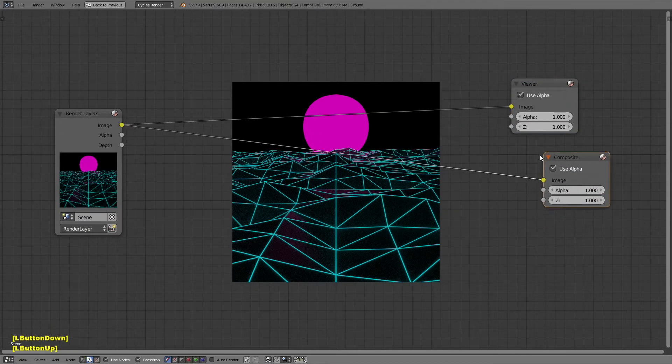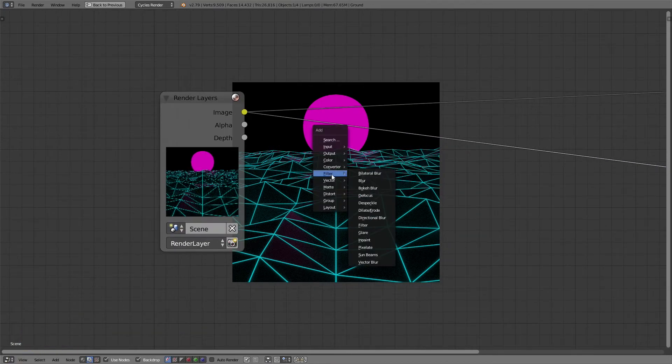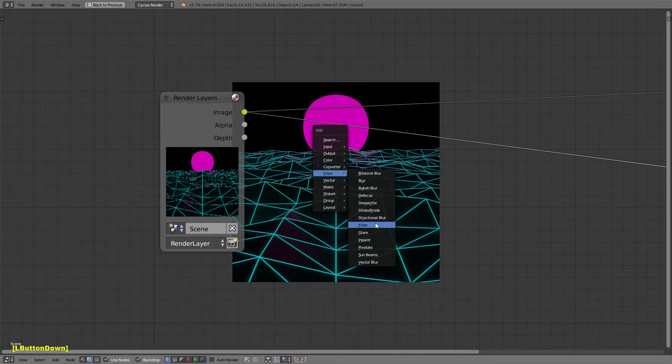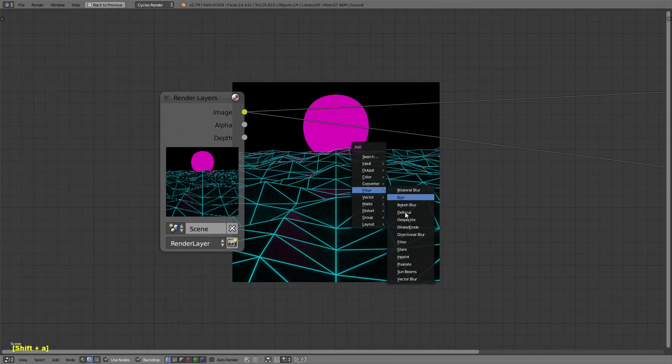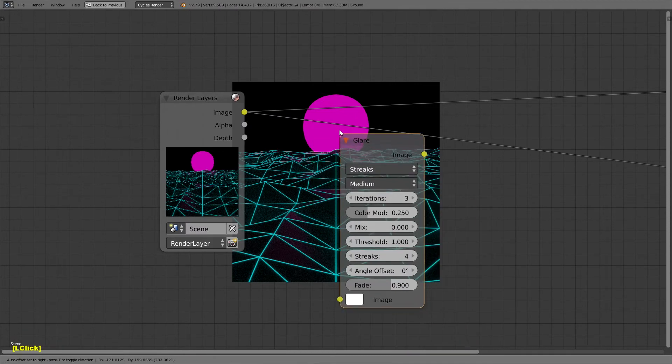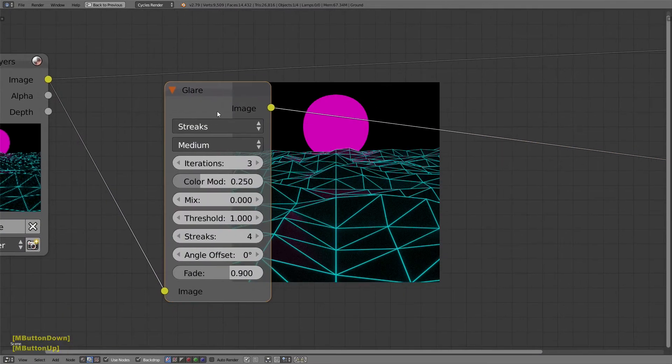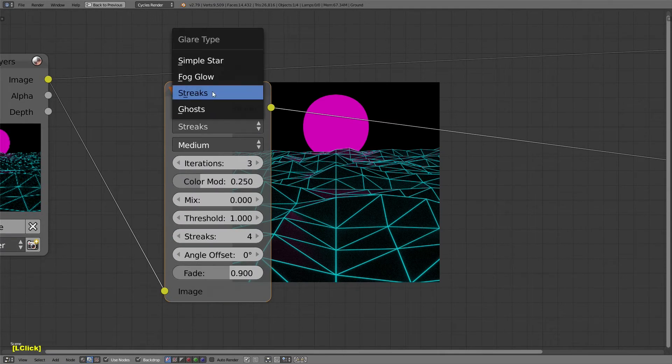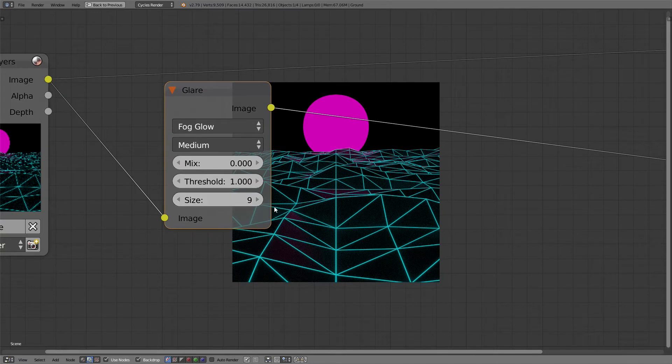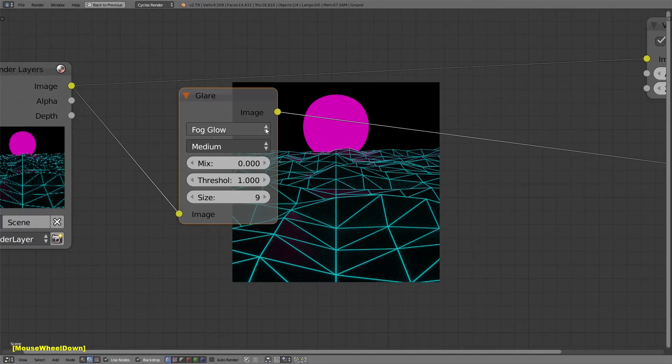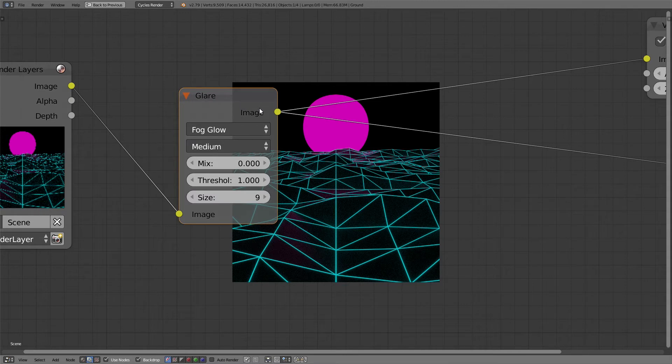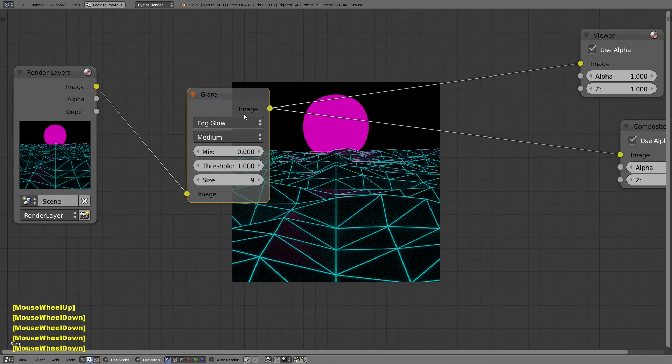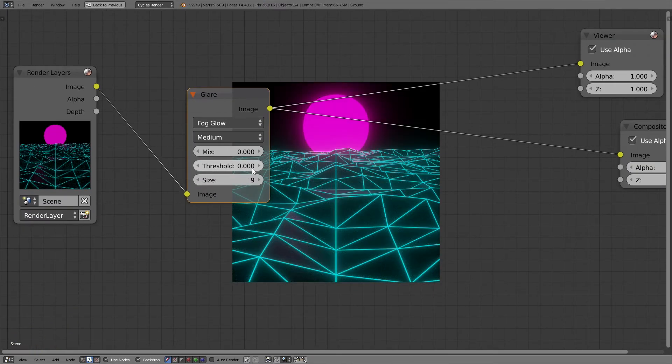What I'm going to do is the first thing I'm going to do is add a filter node. I want to add a filter glare node. Change this from streaks to fog glow. Set the size to like 12. Or 9, I guess. 9 is the maximum. If you set that on to the viewer. You want to set the threshold to 0. There we go. So now we kind of glow. You can adjust the threshold depending on what kind of look you want.